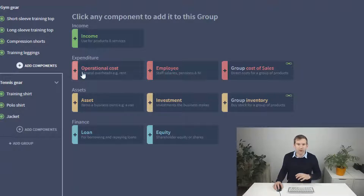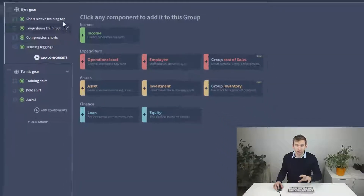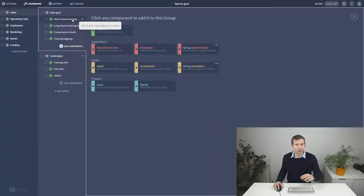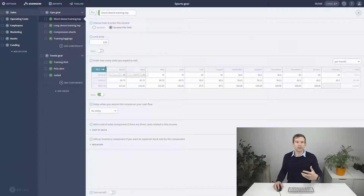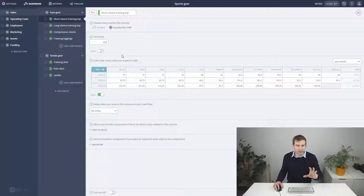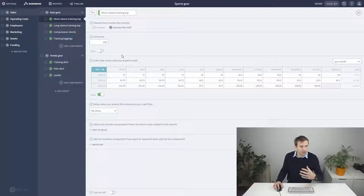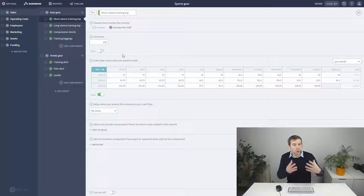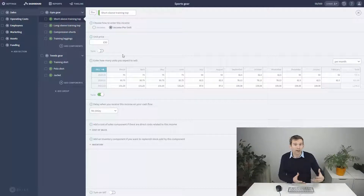Cost of sales, as the name suggests, is directly linked to how many sales you make each month. I'm selling branded sports gear, but before we can sell each unit we have to buy the materials in the first place, and the more we plan to sell the more we have to buy.